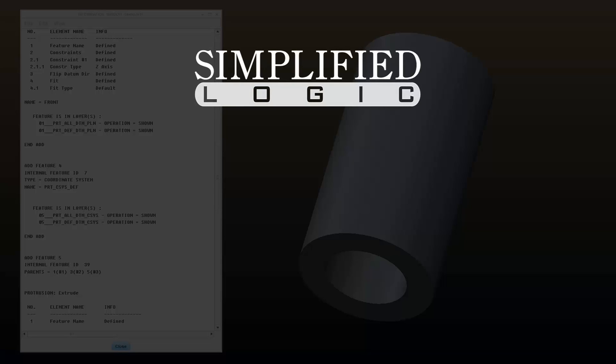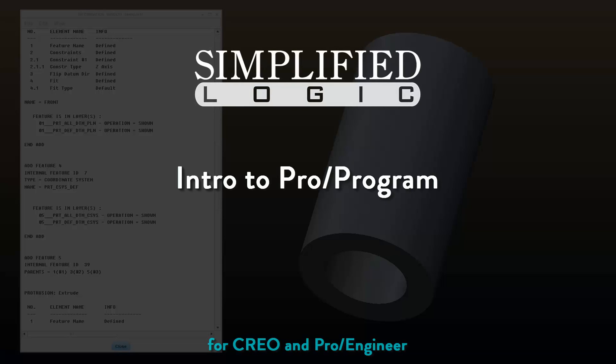Welcome to the Simplified Logic Tutorial, an Introduction to PTC's Pro Program.